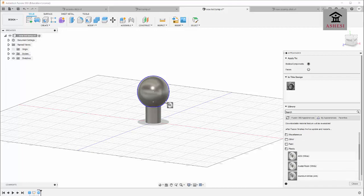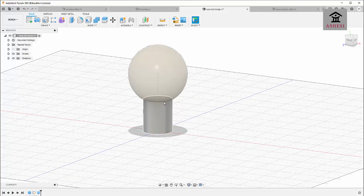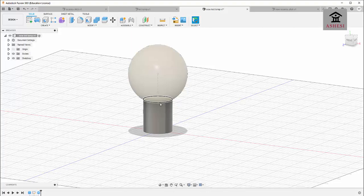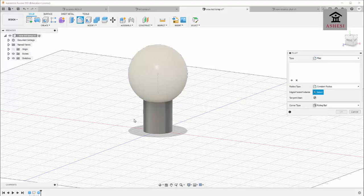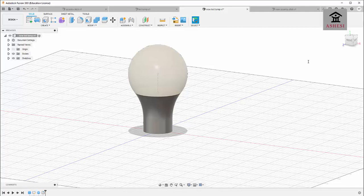Now apply some appearance. Go to Appearance, select Plastic, then select ABS White, and click Close. I want to apply a fillet to make the LED light look beautiful. Press F, which is the shortcut for fillet, select this side, and make the fillet 45 millimeters. It is now beginning to look like an LED light.